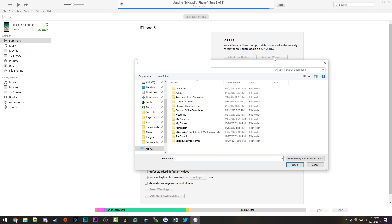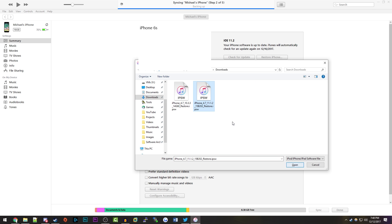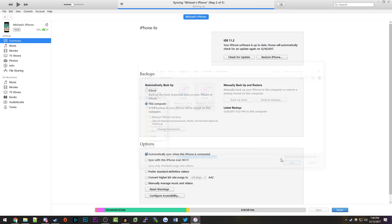Because if you do Restore, it'll wipe all your phone's data. If you do Check for Update, it will allow you to downgrade the firmware back to 11.1.2 without losing any data. So I'm going to select my IPSW in here and click Open.